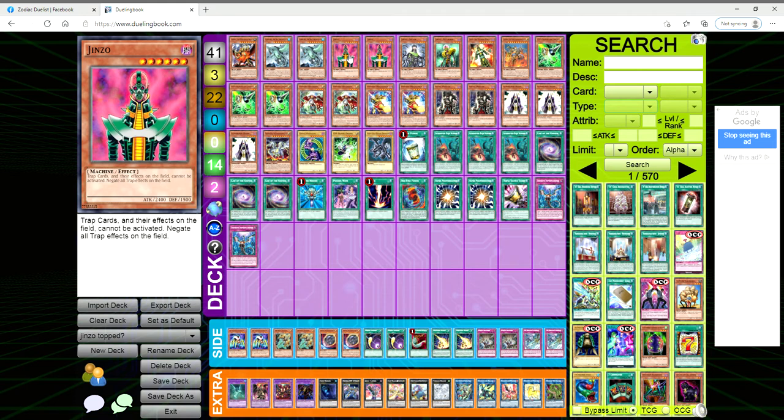Jinzo is Jinzo - you stop trap cards, you lock the opponent out of their traps. You don't let them play any traps. They can't think of traps; if they think of a trap, they lose.